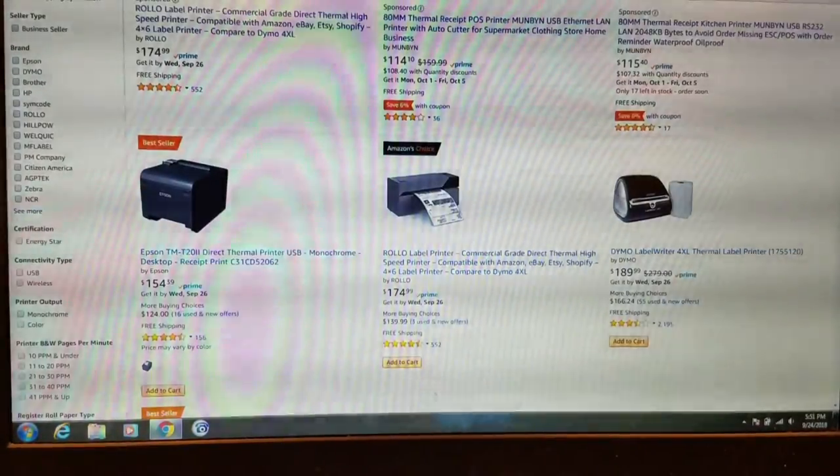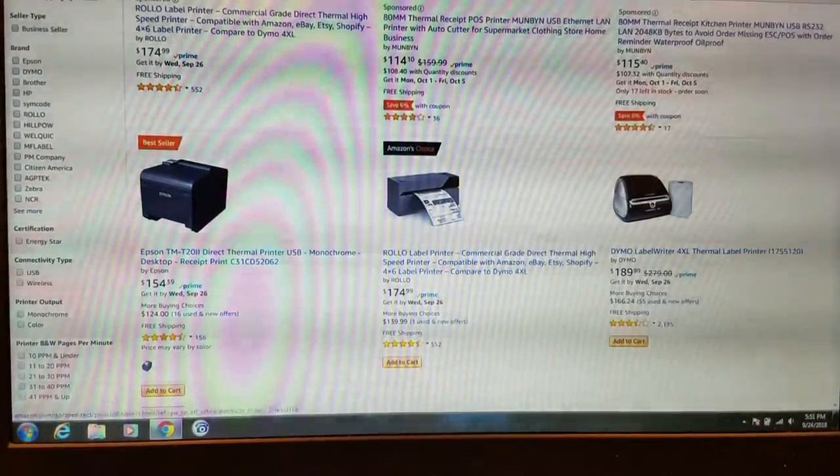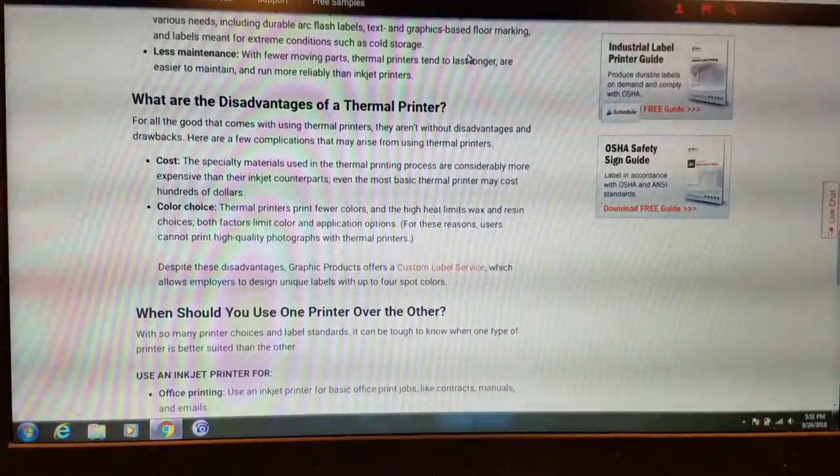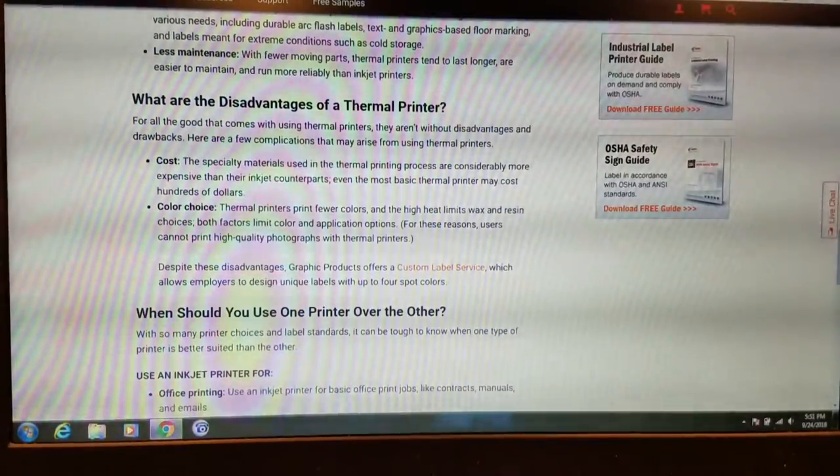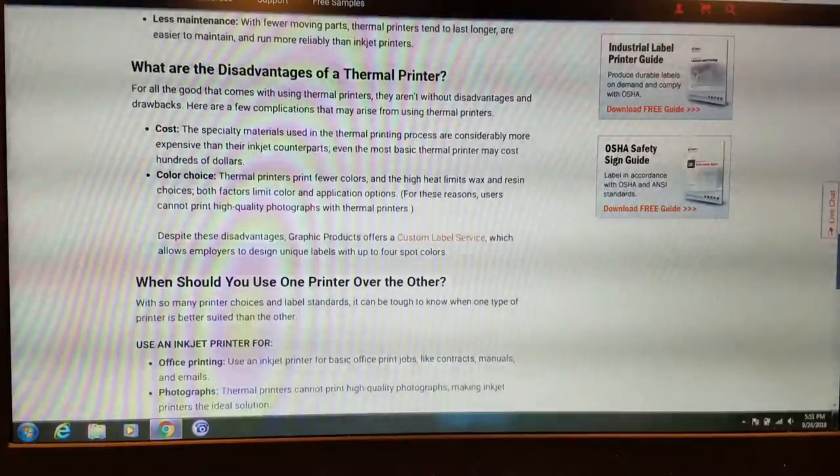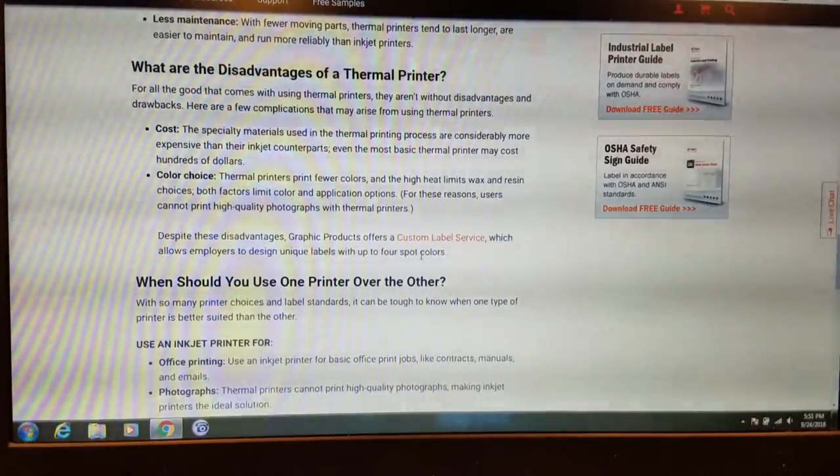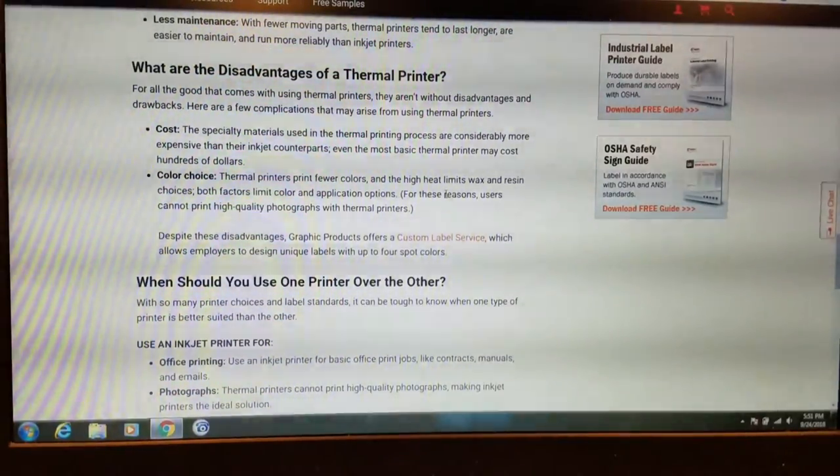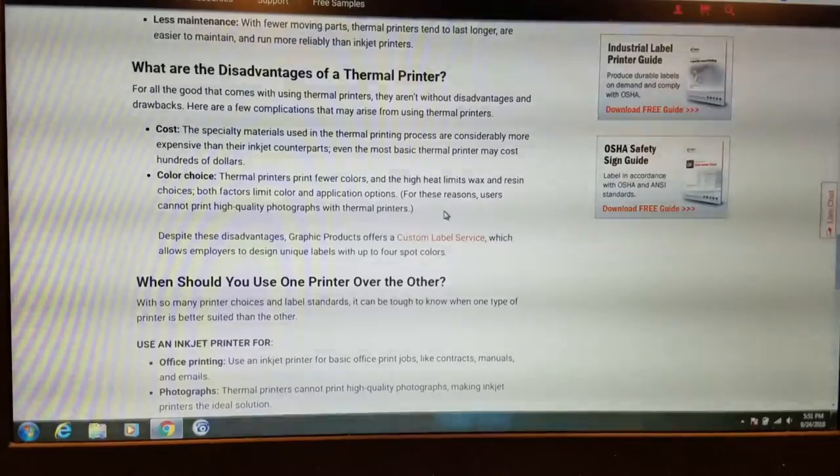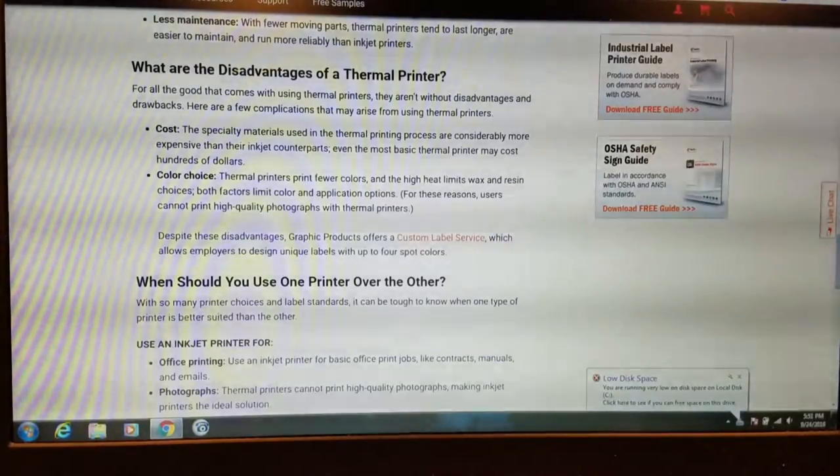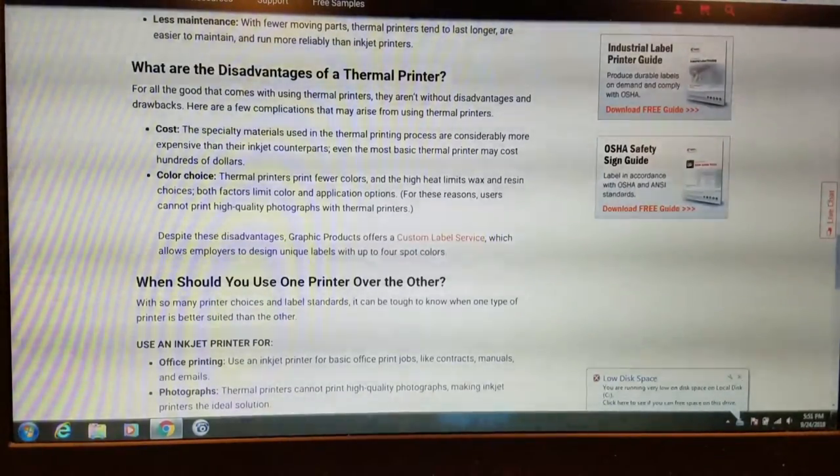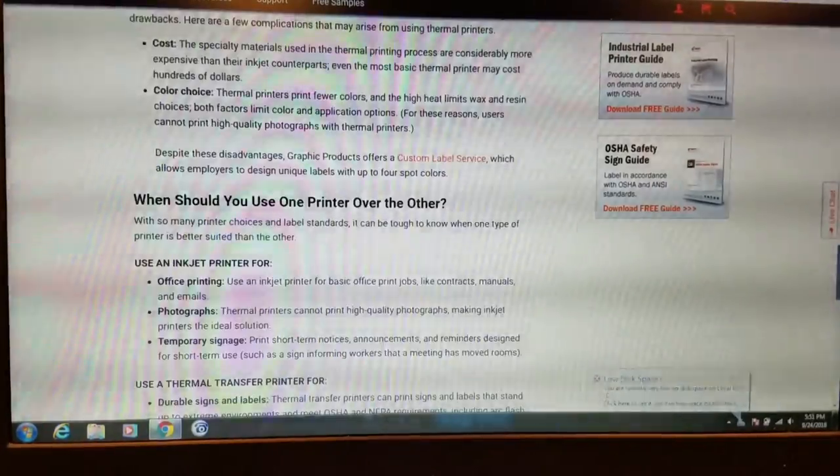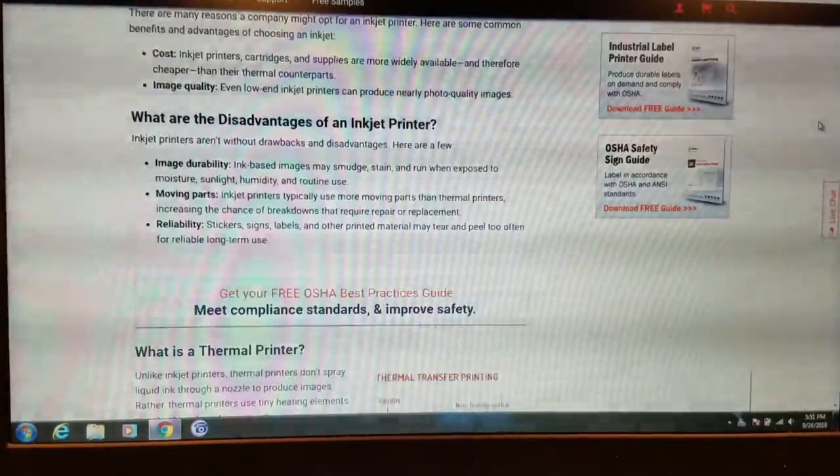...and I'm seeing 174, that's really not much more than an inkjet printer. They might be talking commercial. Color choice. Thermal printers print a few colors and have high heat limits. Wax resin choices. See, that's the only thing. You're not going to print crazy color stuff. This is strictly for labeling.